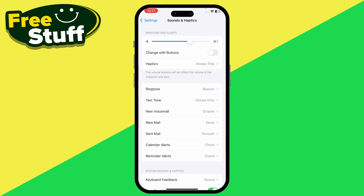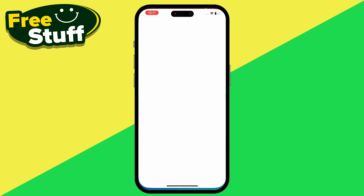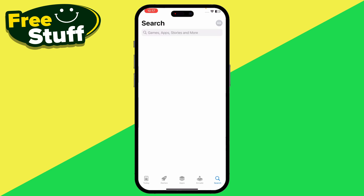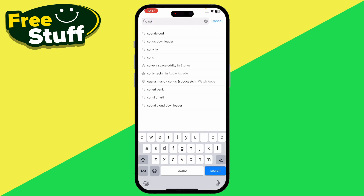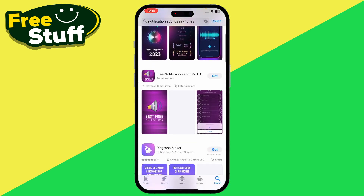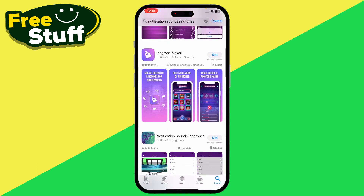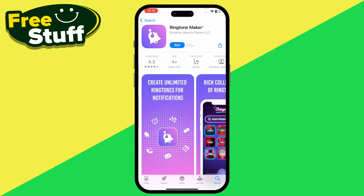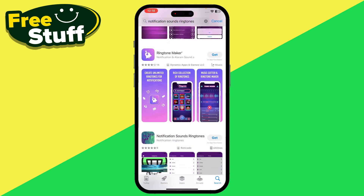If you want to specifically change the Instagram sound notification, open up your App Store and go to the search bar. Search for 'sound notification' and you can select any one of these apps — for example, Ringtone Maker.